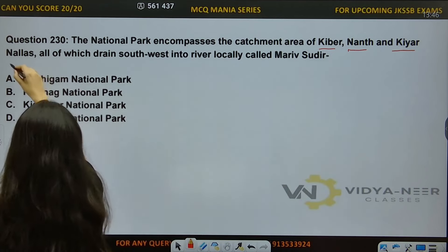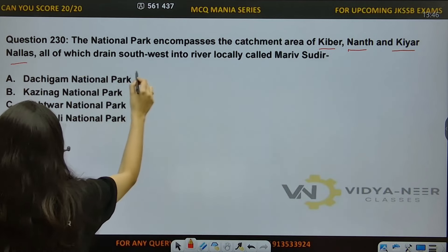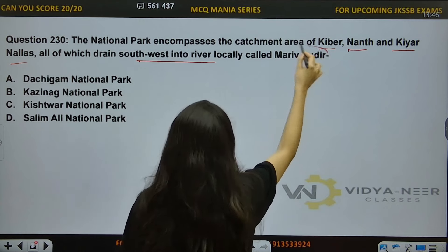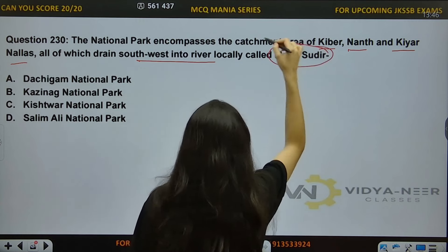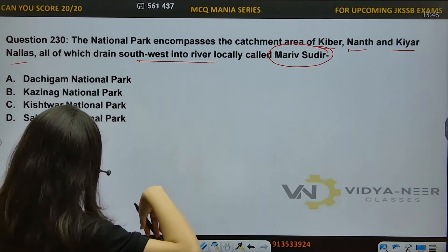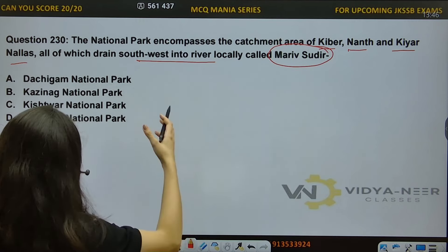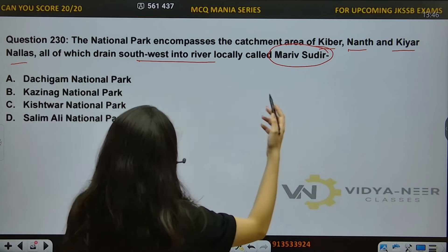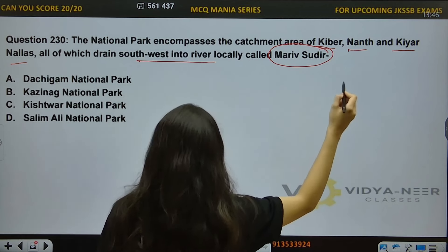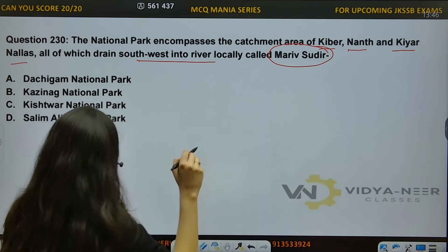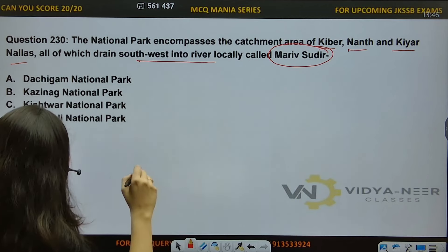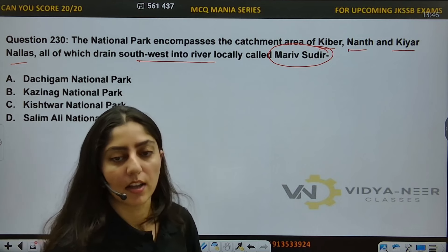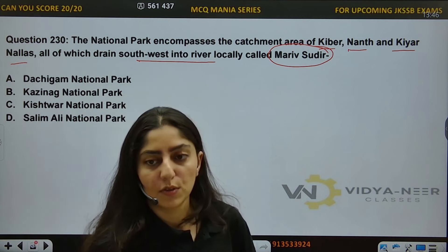The nalas of Khyber, Naath, and Kiyaar all drain southwest into the river locally called Mariv Sudhir. This is asking about the National Park whose catchment area includes Khyber, Naath, and Kiyaar nalas, draining into the Mariv Sudhir river.